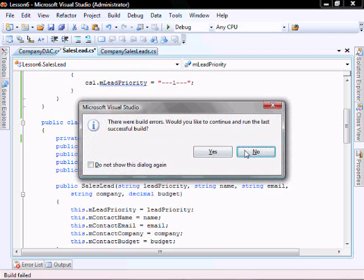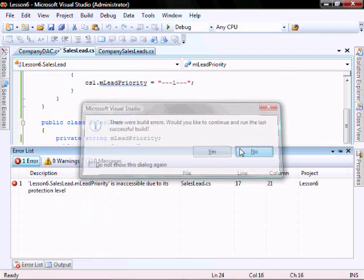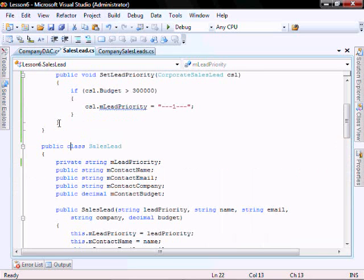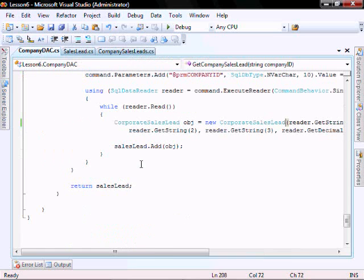What we just did doesn't work anymore because it's inaccessible due to its protection level. So what we'll do is we'll change back what we just changed in our company DAC.